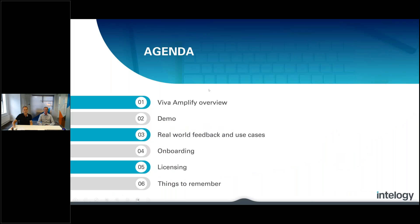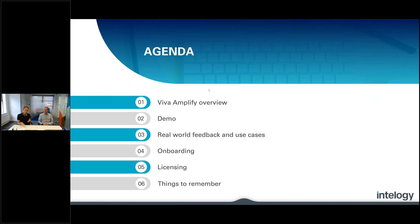This is our agenda today. I'm going to start with a brief overview of what Viva Amplify is all about, then hand over to Alex for a demo and some real-world feedback and use cases. We'll talk about onboarding and how you would start to use the tool if you're interested, including licensing considerations, as there is some cost involved.